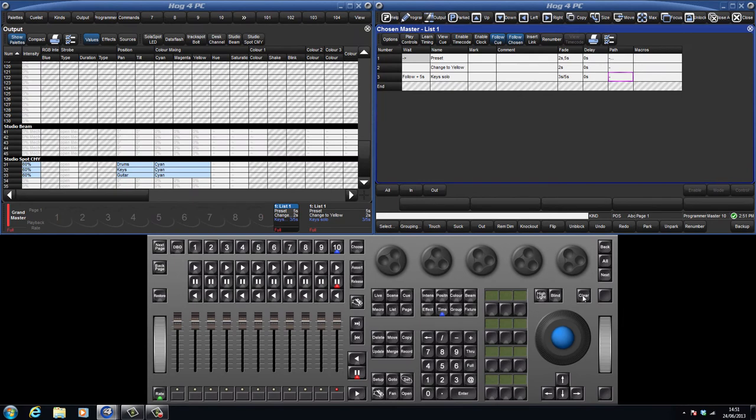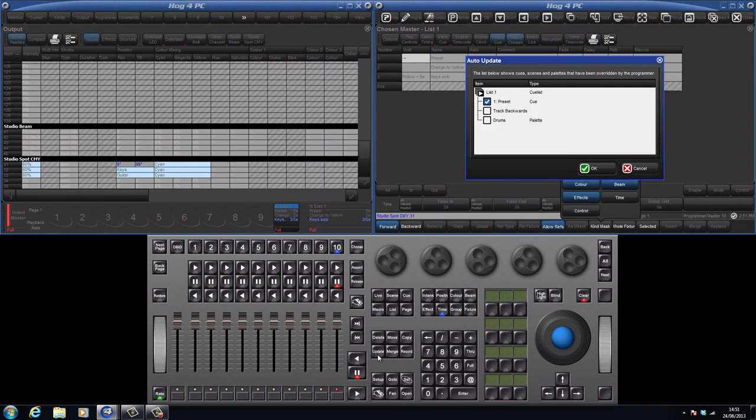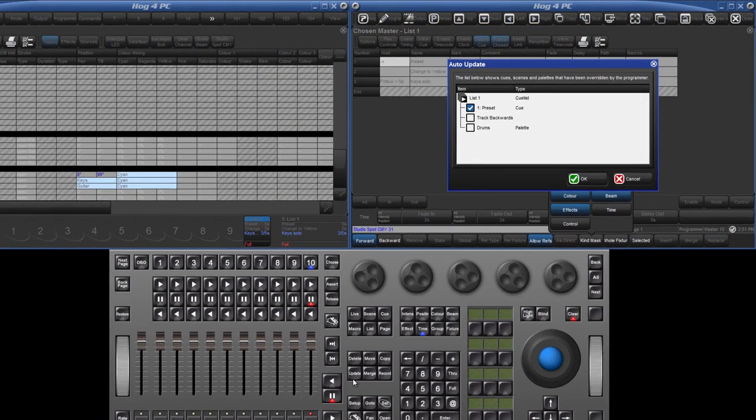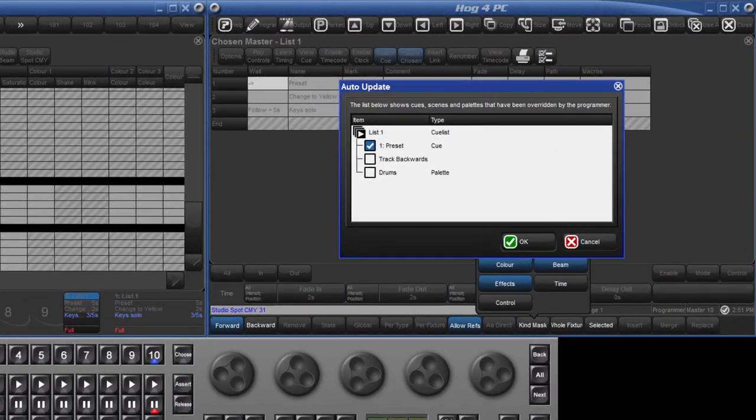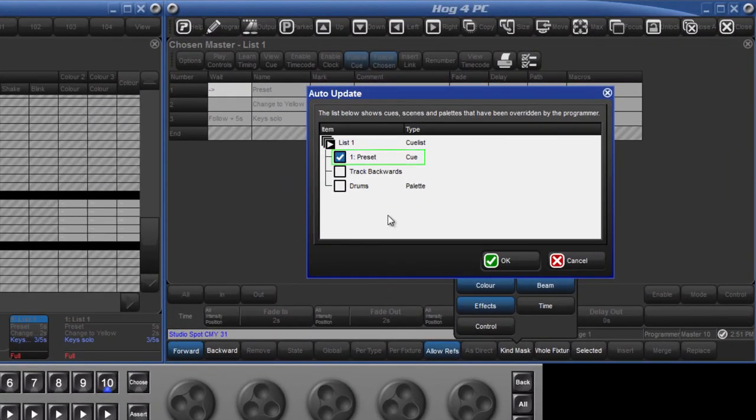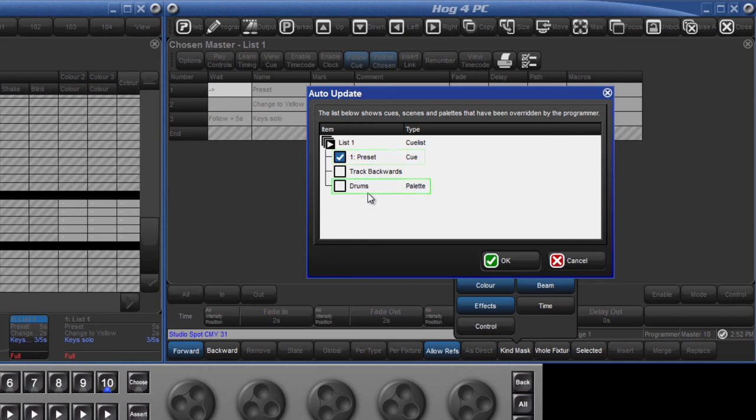If I now update the position of that fixture, I can make the change and then press the update key again. This time I am given another option. If I choose to update the cue, then the hard position values will replace the current reference to the drums palette. But if I select the option of the drums palette instead, then the cue itself will not be changed.